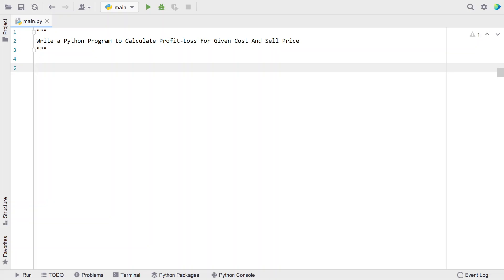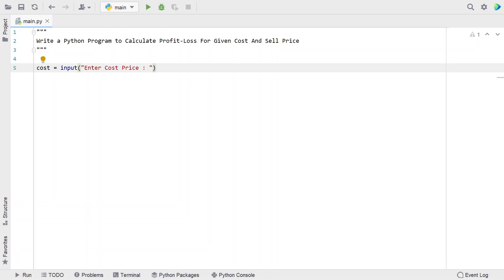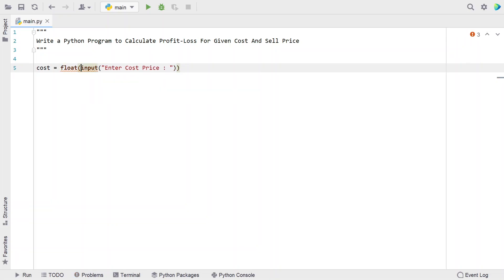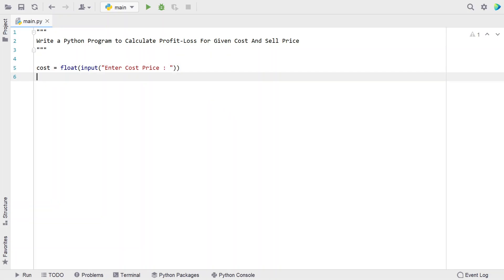Let's take a variable for the cost price and use the input function to ask the user to enter the buying price or cost price: 'Enter cost price'. Once the user enters the cost price, let's convert it into a floating type variable, since it will generally be in string — so let's do a type conversion.